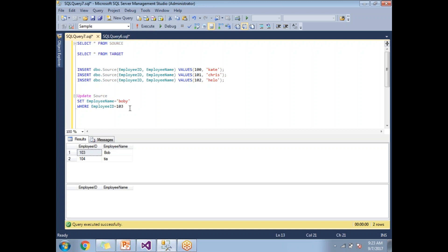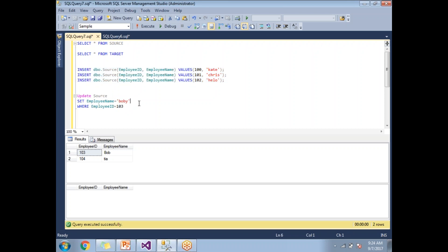Now as a third run, what I am doing is I am trying to update the 103 record and trying to insert some other records. That time, if there is any change in the old records it should update in the target table. If there is new records it should insert into the target table. That's how the incremental load happens.